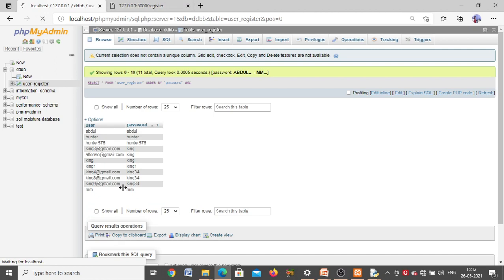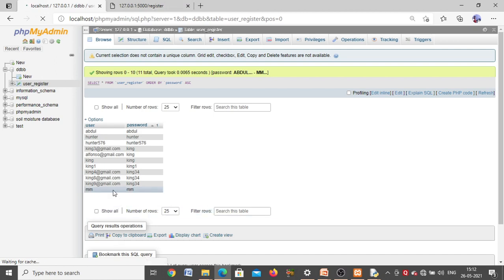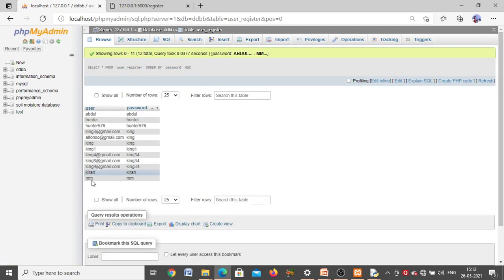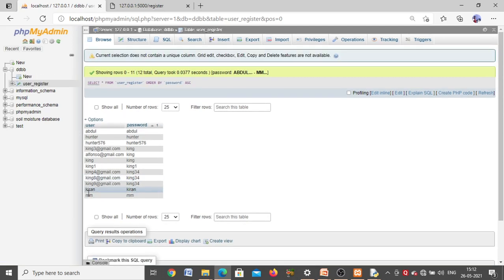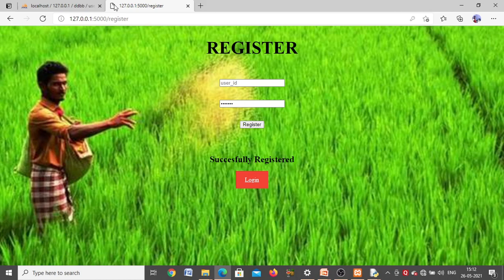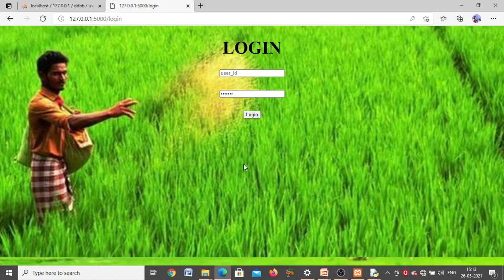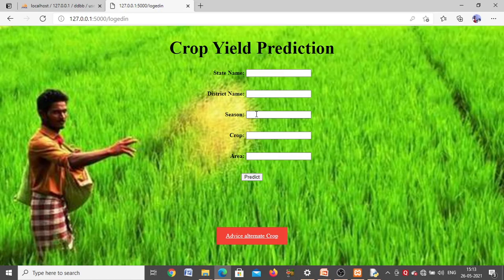When you refresh the page, whatever username and password you just entered will be updated in the database. Now to log in, click the Login button, enter the same username and password used for registration, and click Login. It will directly take you to the prediction page. The first page you go to is the crop yield prediction page.